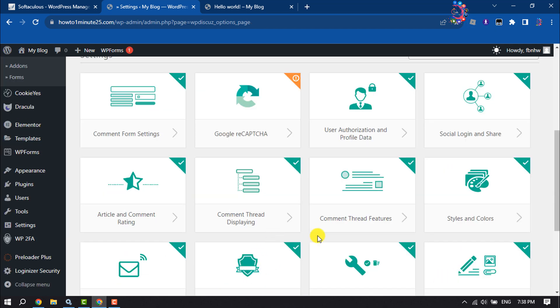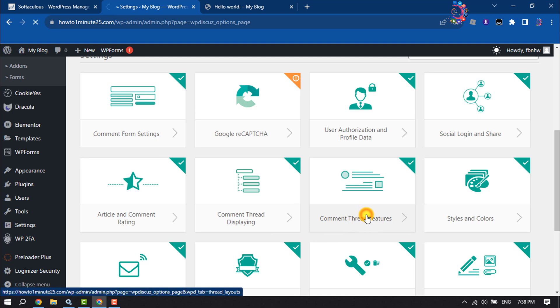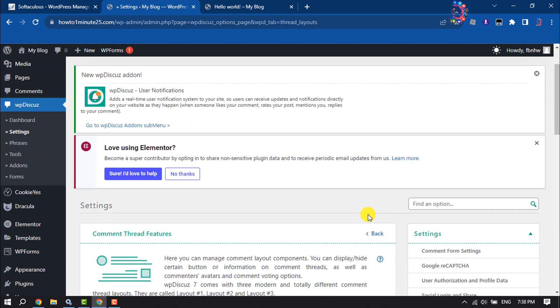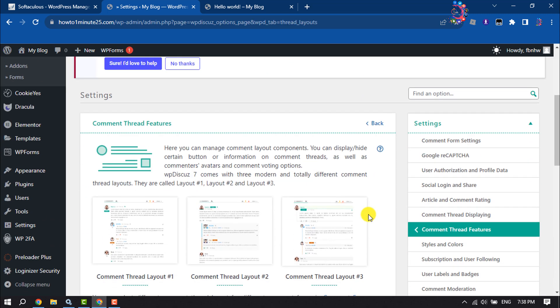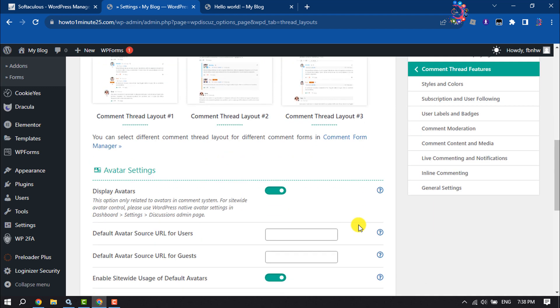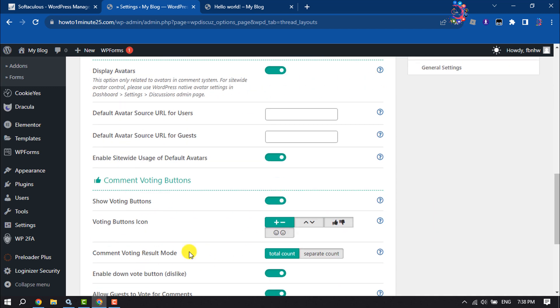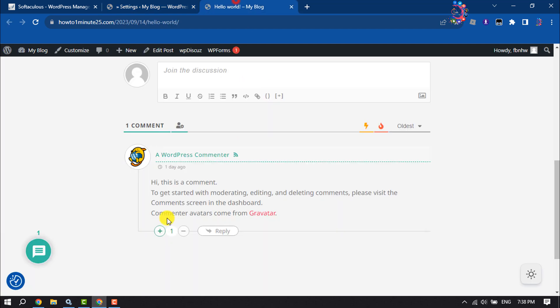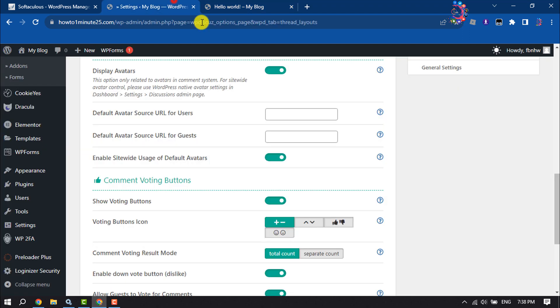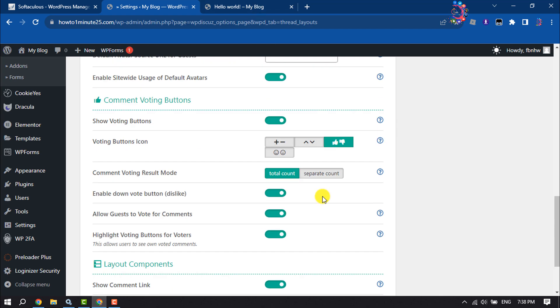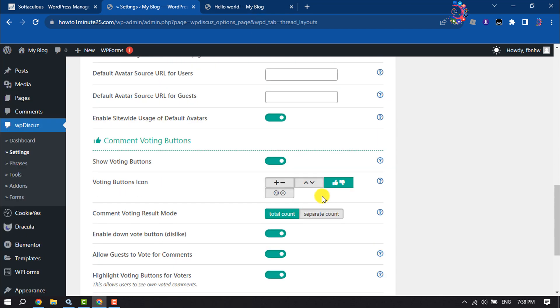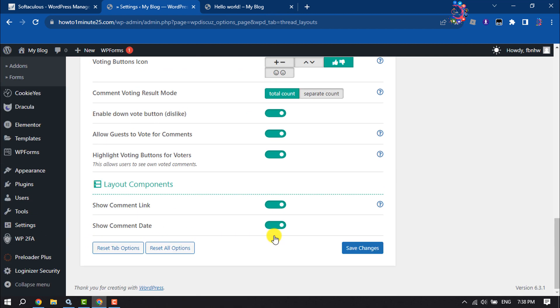Search for 'Commenting Features' and click on it. From here, enable 'Display Avatars' and 'Show Voting Buttons'. Change the voting button style from plus/minus to like/dislike or thumbs up/down. You can also enable the down vote button here, then click 'Save Changes'.